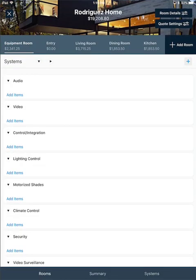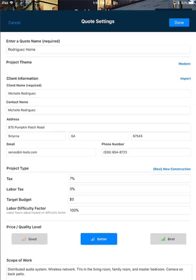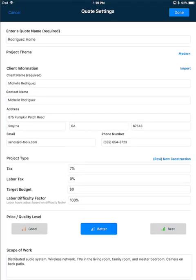When this quote was created in a previous video, we went through a five-step wizard where you set all the default settings for the quote. If you need to modify those at any point, click the Quote Settings button in the upper right-hand corner, and that will take you to the Quote Settings.